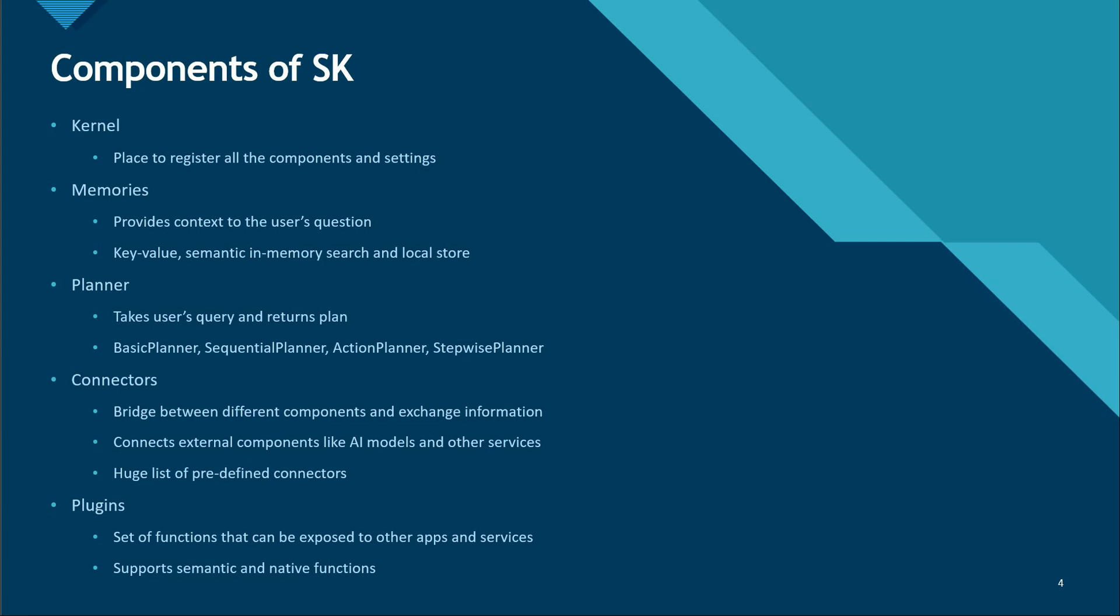Definitely you may need two or three at a time, but it's good to know about all of these. The very first one is the kernel. Kernel is the heart where we register all our connectors, plugins, configure our settings, provide our logs, telemetry settings - everything will go into this kernel. Kernel is the one who knows about every single thing which is going to talk with each other.